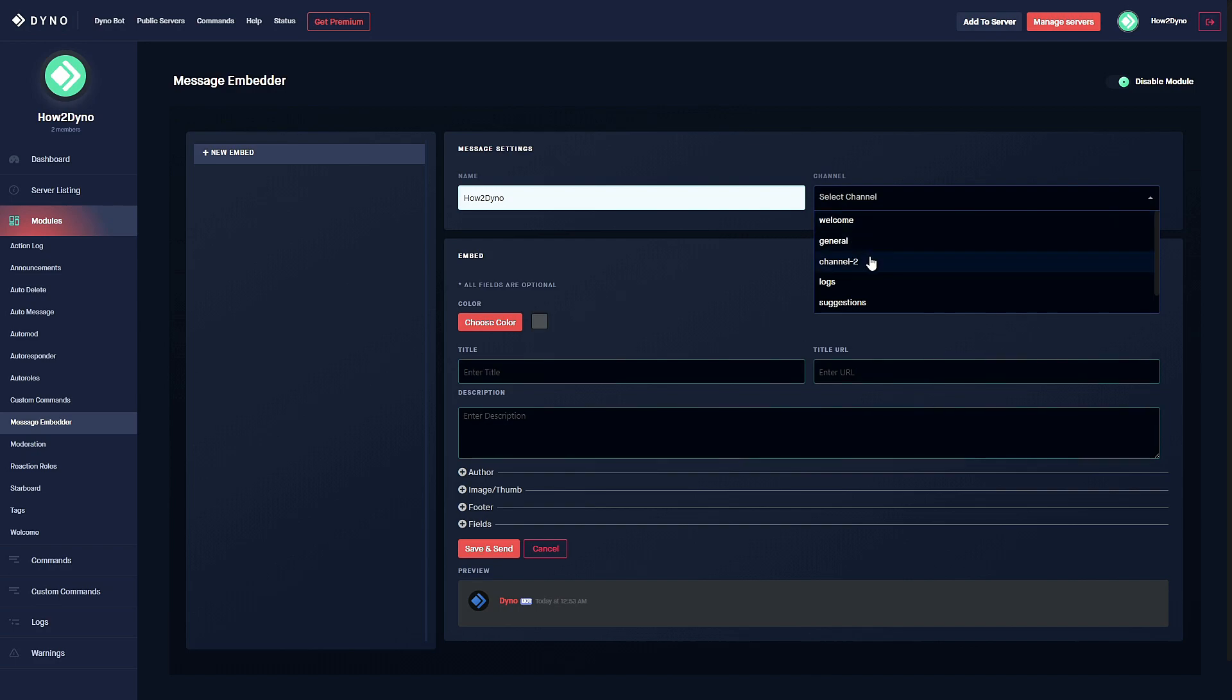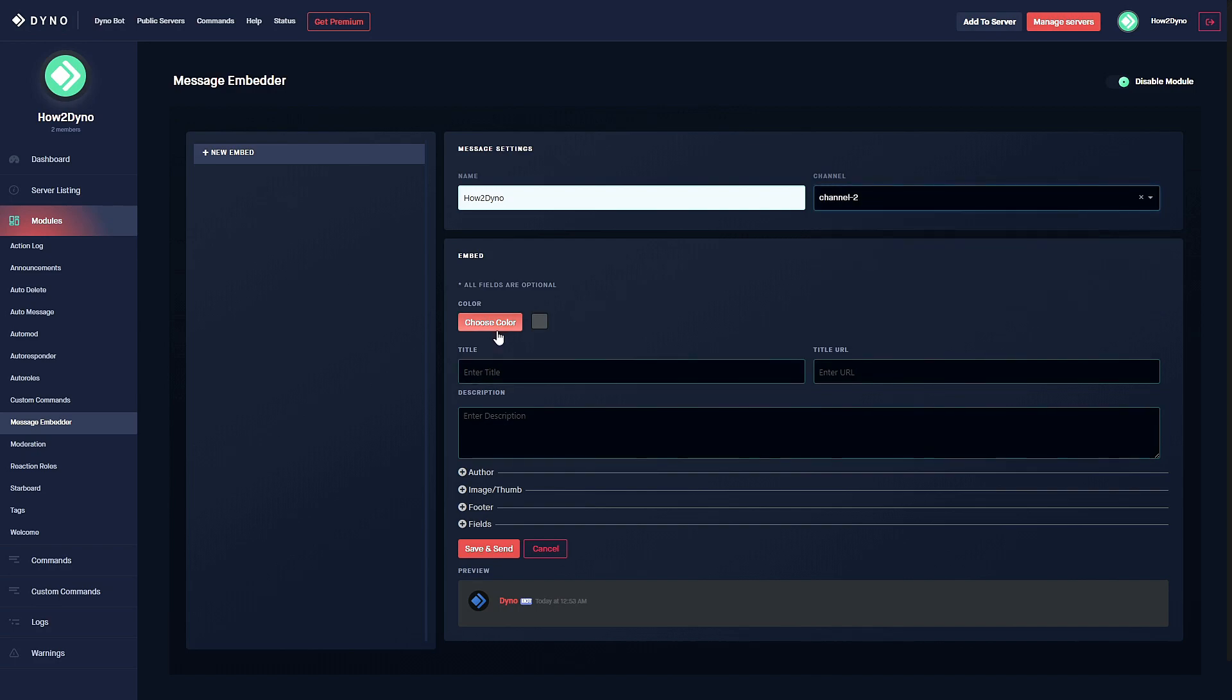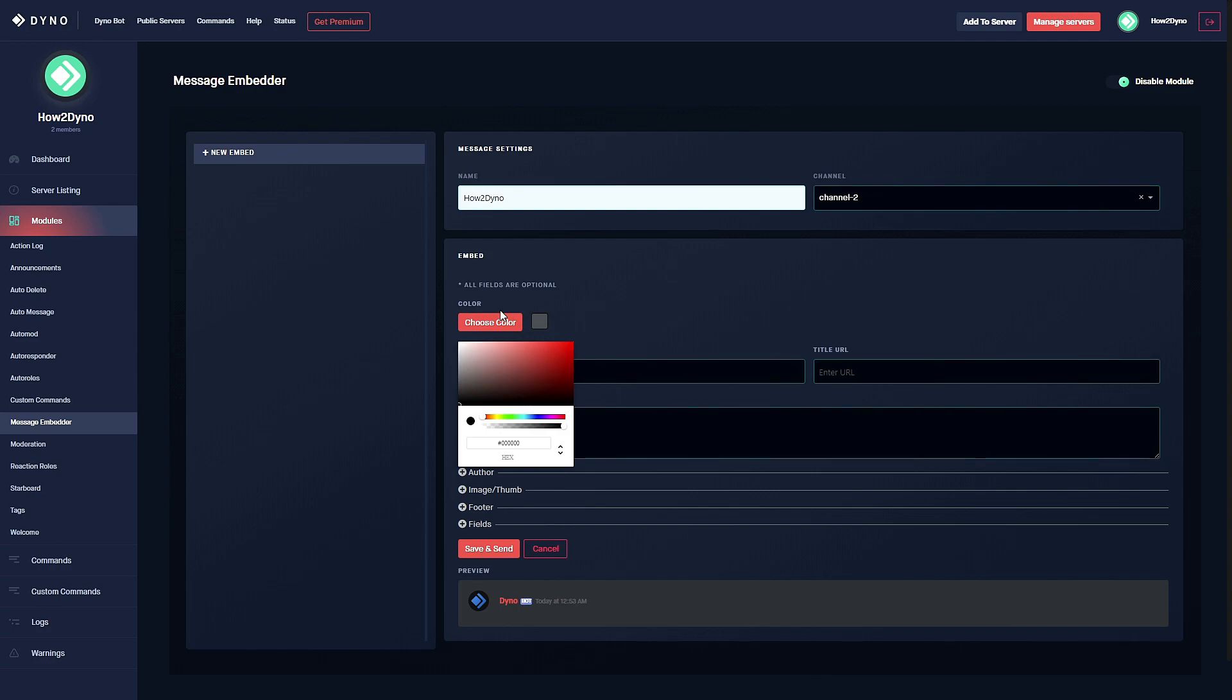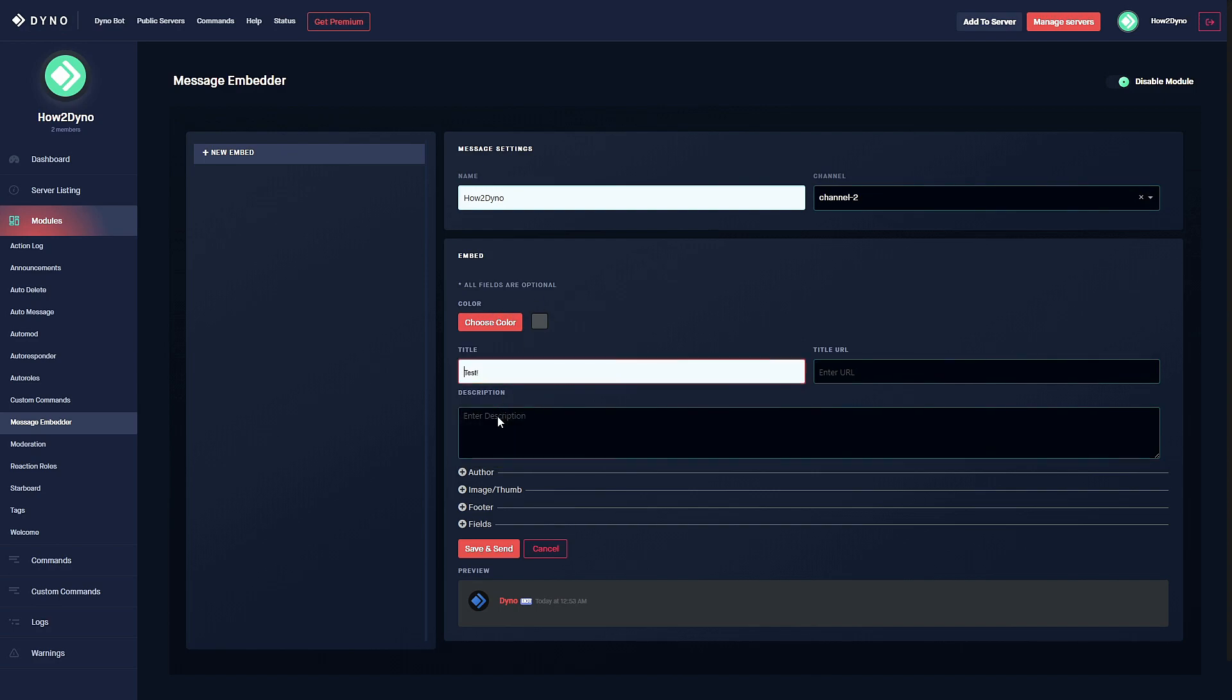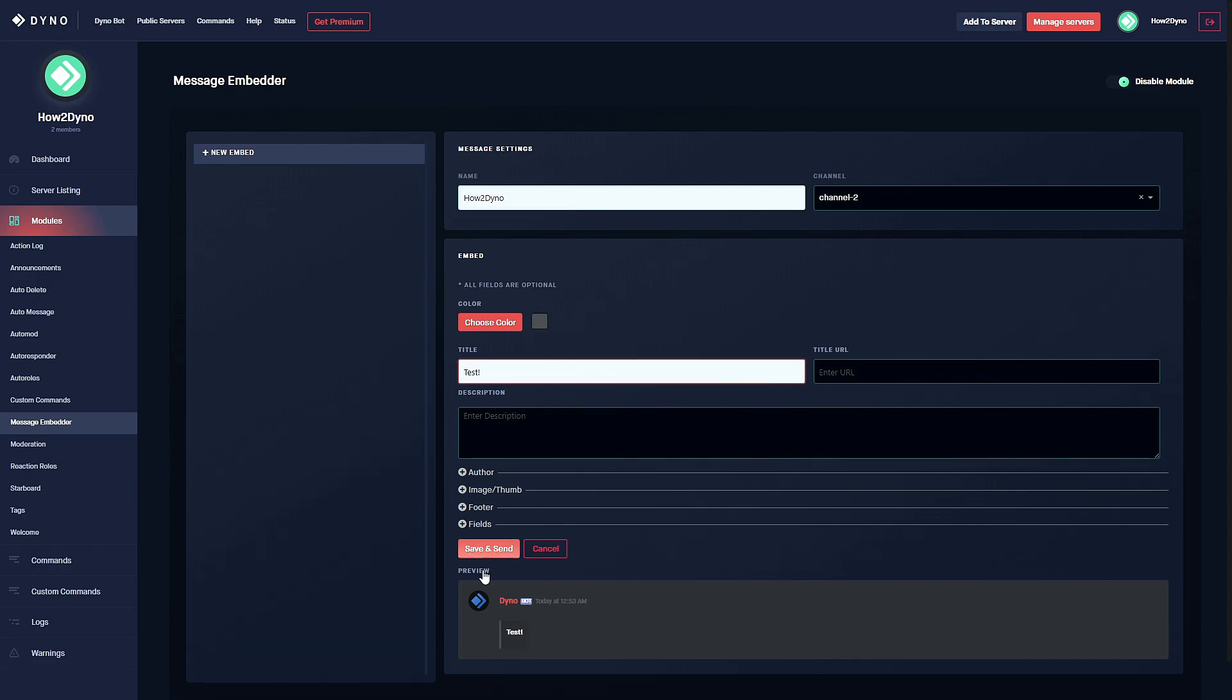In our case I'd like dyno to send it to channel 2, and here we can actually choose the color of our embed. Before I continue, let me just add a title so we can actually get this preview going down here.